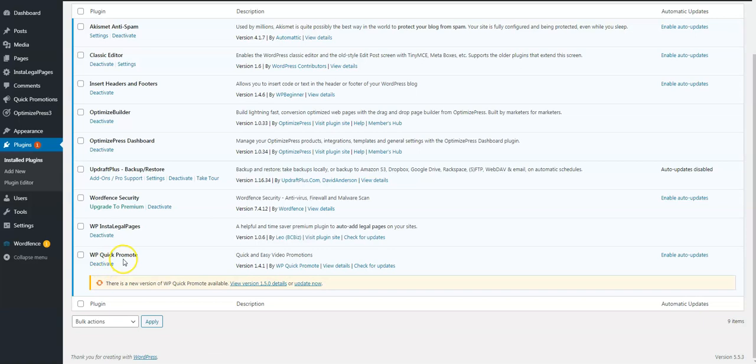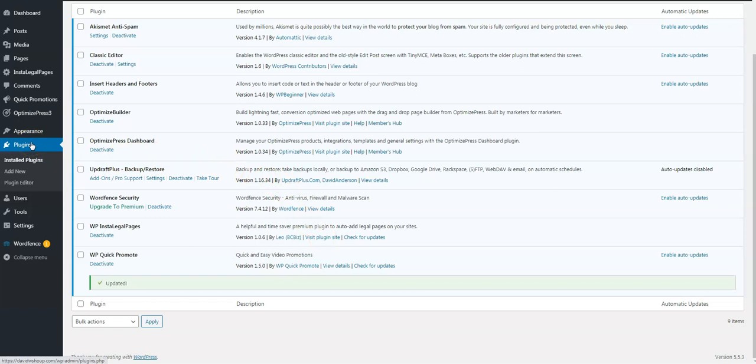And there you have it, WP Quick Promote. Now we have an update, so let's go ahead and update that right away. The key to WordPress sites is keep your plugins and your themes up to date. That gives you a more secure site that way. It's already updated, so now we need to activate it with our license key.